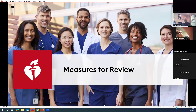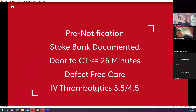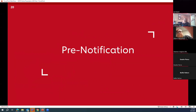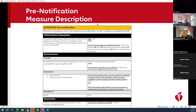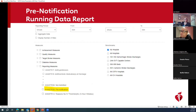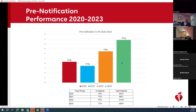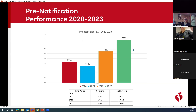Get With The Guidelines is really considered much more than just data collection — it really is an important quality improvement tool. This is real data that we are actually looking at for the state of Arkansas. The first one is pre-notification. So looking at the measure description for pre-notification — it's in the reporting measures bundle on your configurable reports page. This is the real data for pre-notification in Arkansas for the last four years. You can see that since 2020, the rate of pre-notification by EMS has been going up. But we still have 23% of patients for whom there isn't a pre-notification, and remember, this is only for patients who came by EMS.